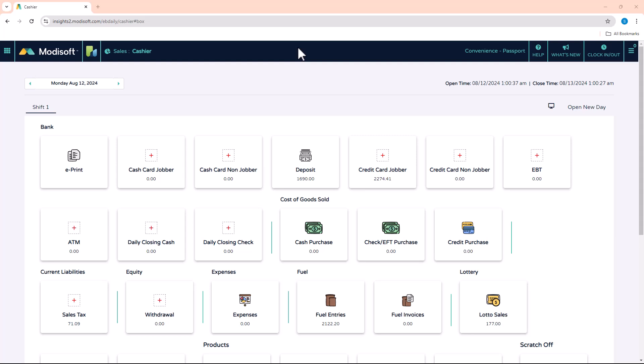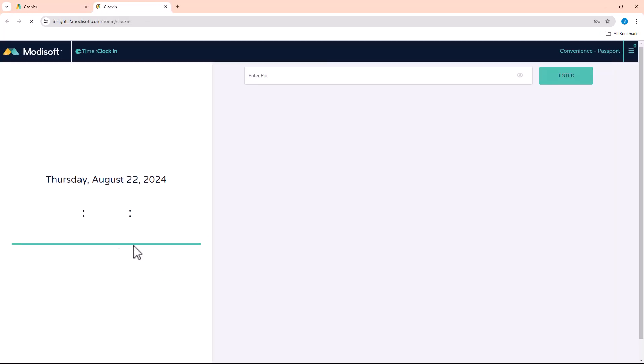As an owner, whenever you set up your account for the first time, you are given an admin user which has access to everything that Modisoft has to offer. You'll notice here in the top right of my screen I do also have the ability to have a clock in and out place where my employees can clock in and out by entering their PIN number.